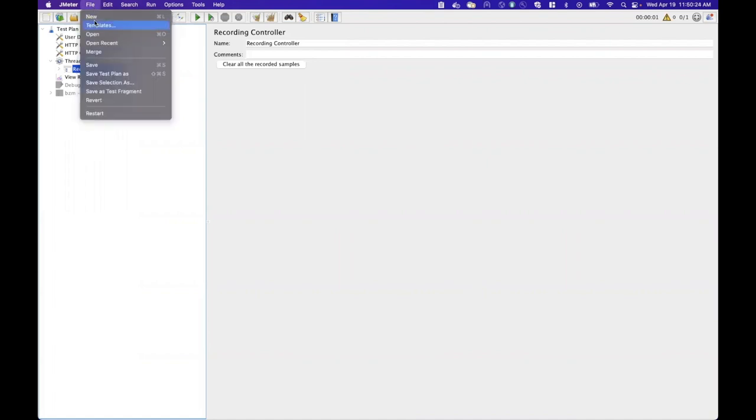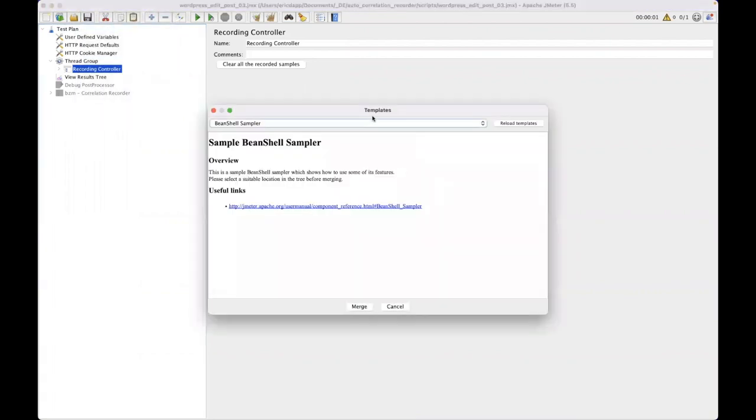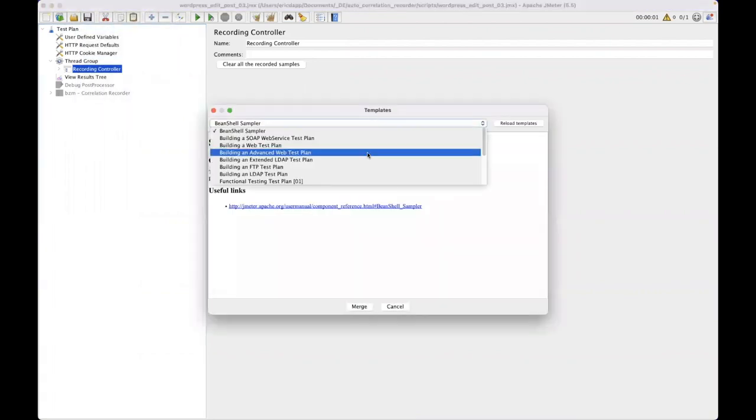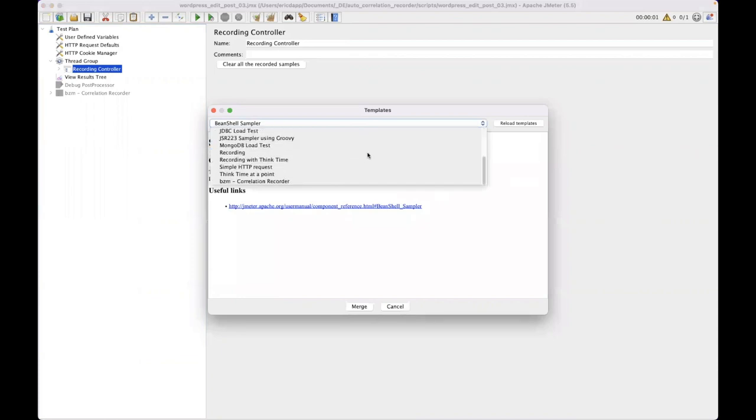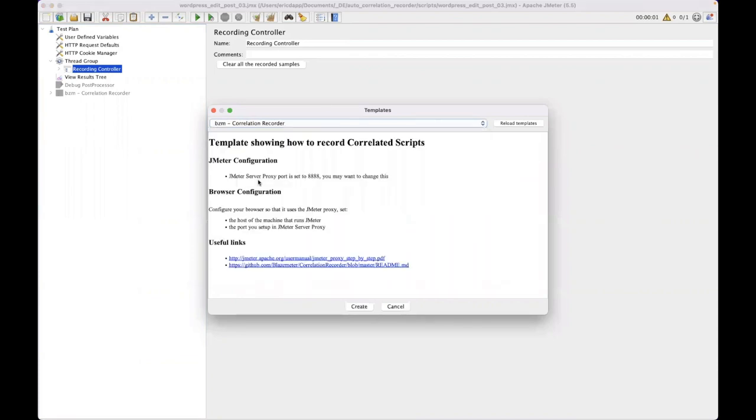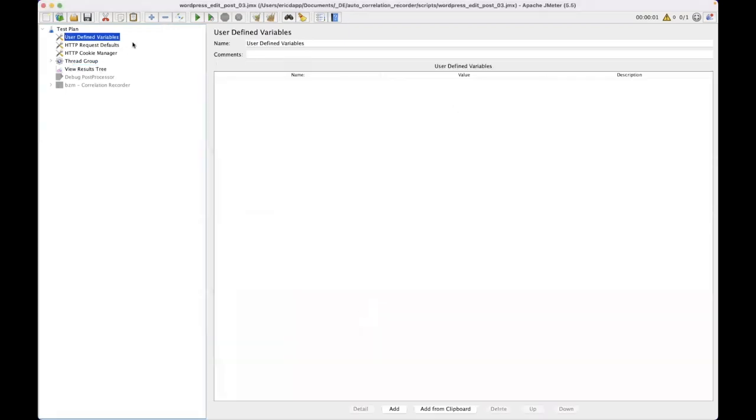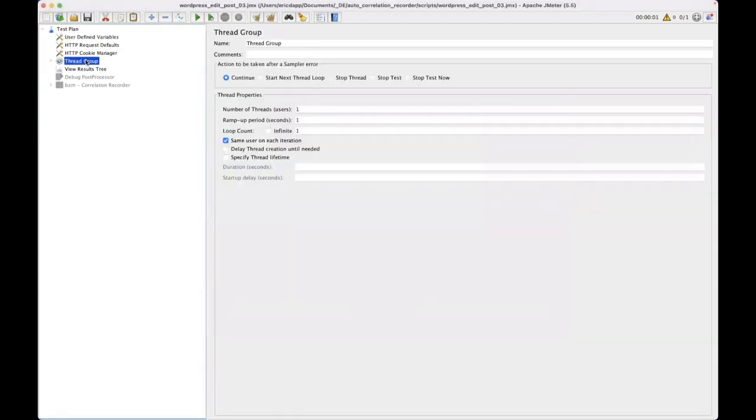So once I've got the correlation plugin installed, all I have to do is go to templates and I have a bunch of things that I can use here. I've got one called the JMeter correlation recorder. And once I have that, it's going to set me up with a bunch of nice stuff. Specifically, I'll have a thread group with a recording controller.